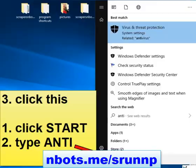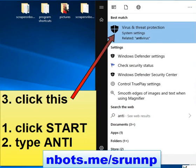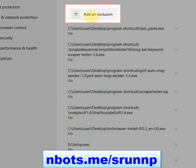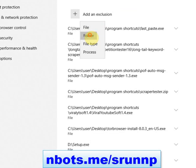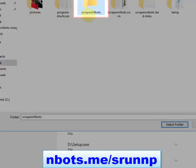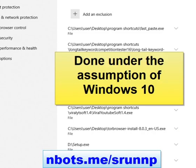Specifically for Windows 10: click the Start button and type in 'virus and threat protection.' Click Virus and Threat Protection, then Virus & Threat Protection Settings, then Exclusions, then Add or Remove Exclusions. Click Add Exclusion Folder, navigate to that folder, select it, and you're done with the Windows antivirus.